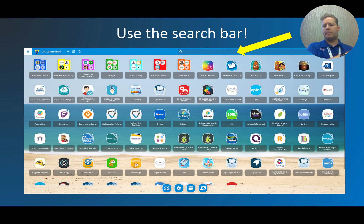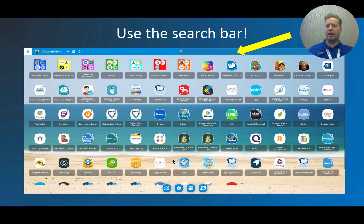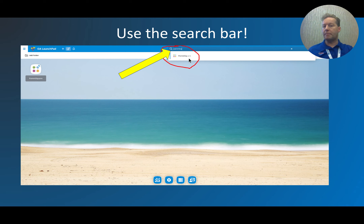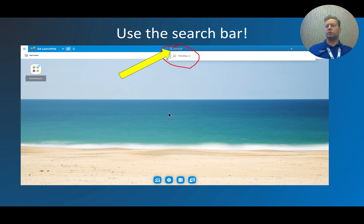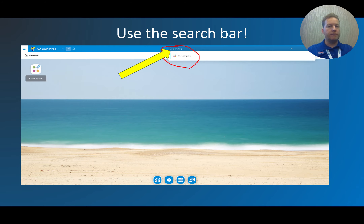The icons on the launchpad aren't alphabetical, so if you're looking for something specific — say Scratch Junior — use the search bar at the top. Start typing and the icons filter down until you're left with just the one you want. This is especially helpful when students or teachers have put icons into folders and then forgotten where they put them — searching will find an icon even if it's inside a folder.